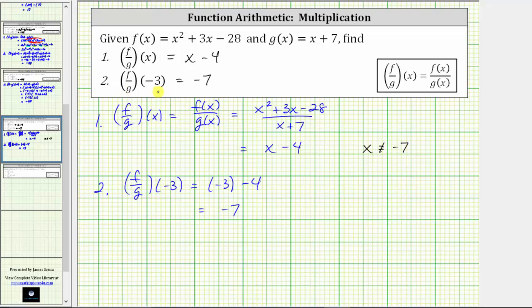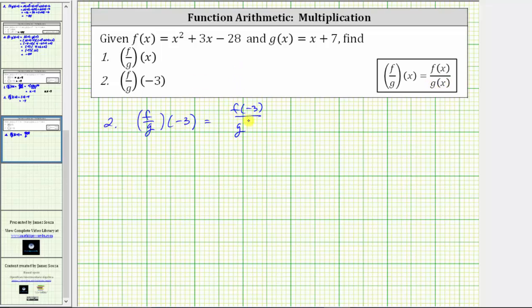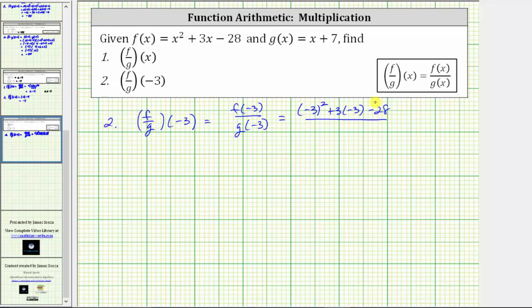Now let's also find f divided by g of negative three using a second method. f divided by g of negative three is equal to f of negative three divided by g of negative three. Using this method, we determine these two function values and then divide. f of negative three is equal to the square of negative three plus three times negative three minus 28. And g of negative three is equal to negative three plus seven.